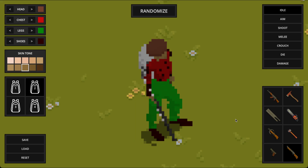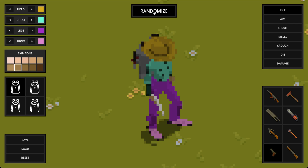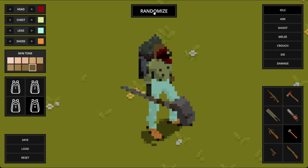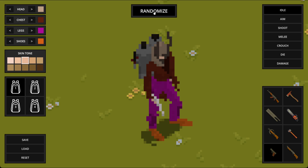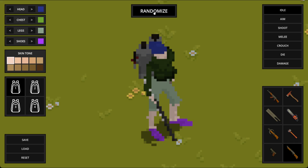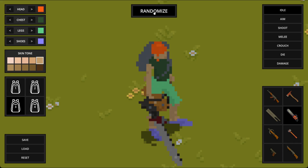One of my favorite features, which I find especially useful, is the randomize button. It's an excellent way to explore the full range of combinations the system can produce. It's perfect for finding inspiration or just for seeing an unexpected new character come to life.